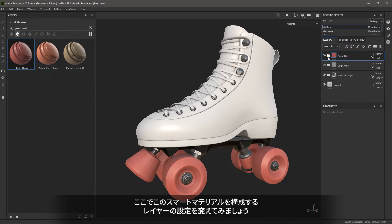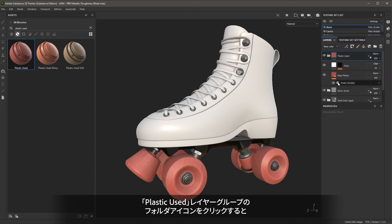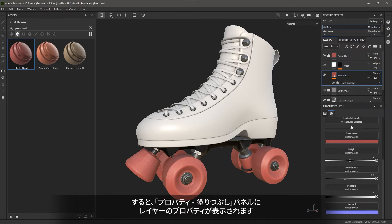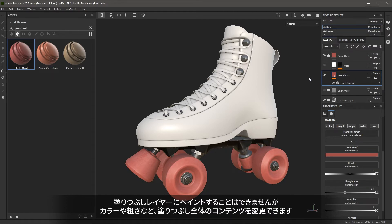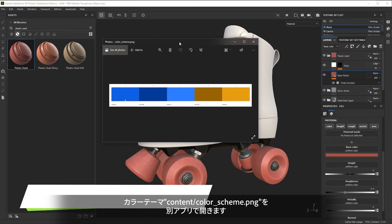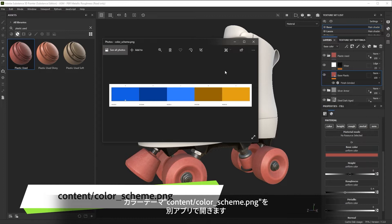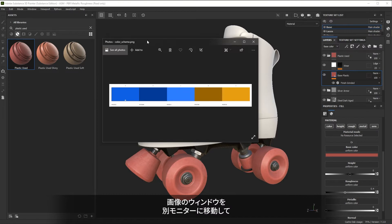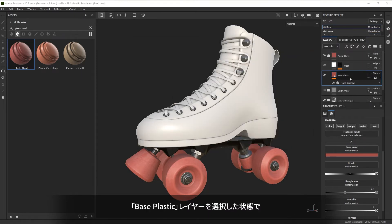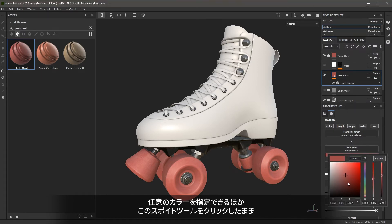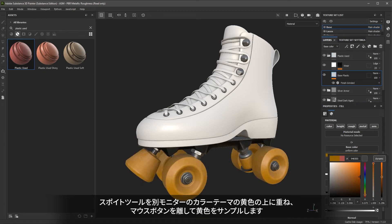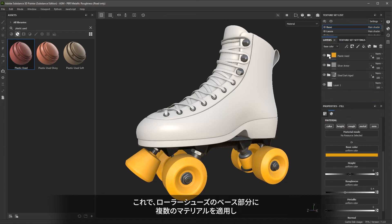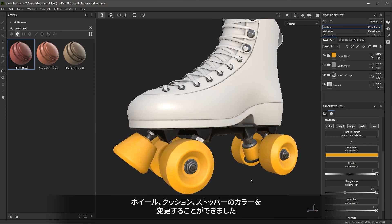At this point, I'd like to make some changes to the layers that make up this smart material, so I'll click the folder to expand the layer group. I'm going to select the layer — the layer properties are shown in the Properties panel. Clicking the Material tab allows me to view the material inputs. This layer is called a fill layer — you cannot paint on a fill layer, but you can fill the contents with different information like color or roughness. I want to change the color value. I have a color scheme image created using Adobe Color. I'll select the base plastic layer, click the color swatch, use the sample tool, and sample the yellow value from my color theme. I've now added materials to the base of the skate and changed the color for the wheels, bushings, and stopper.